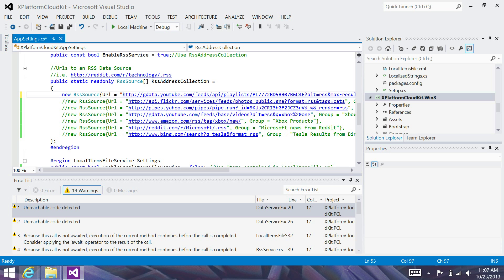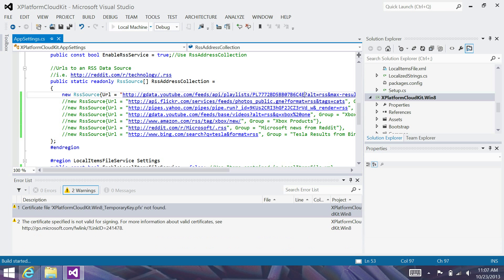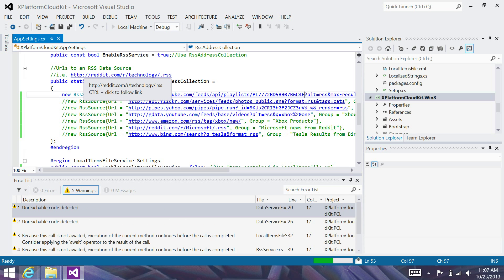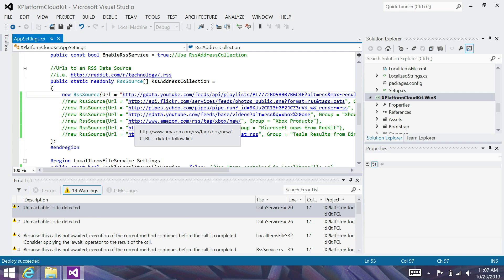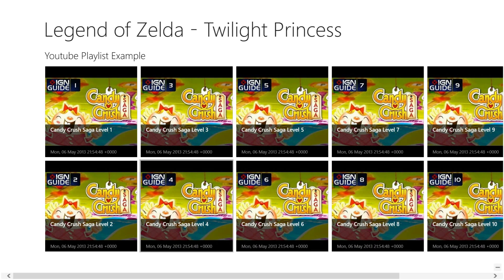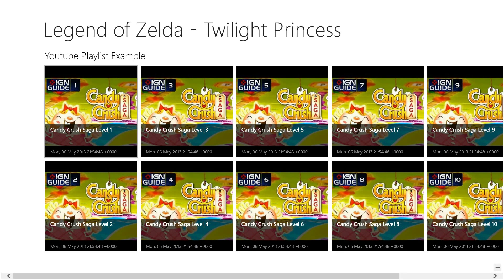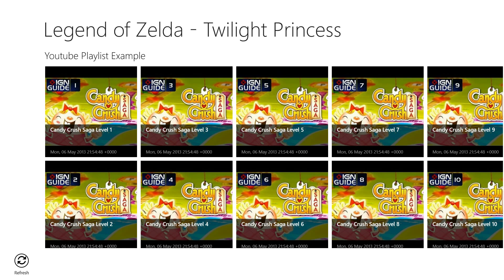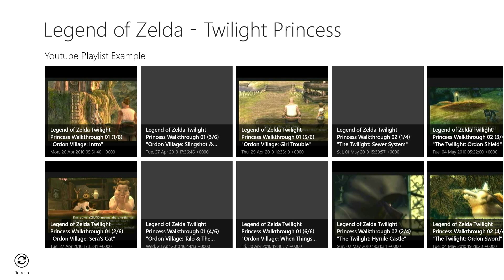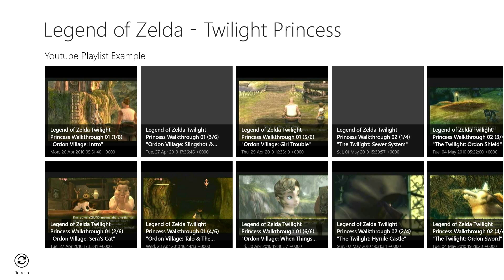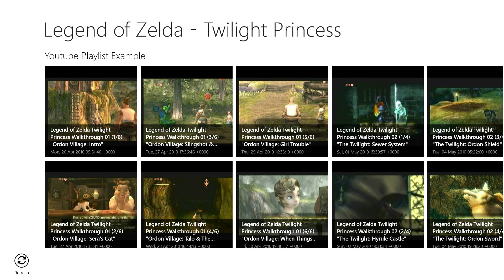And we'll go ahead and relaunch our application. Now, I still have all my Candy Crush videos. So, what I'm going to need to do is refresh this. This is due to the 60-minute cache interval we set earlier. So, I'm going to hit refresh. And you'll see now I've got my Legend of Zelda Twilight Princess videos.